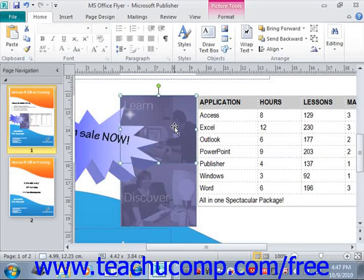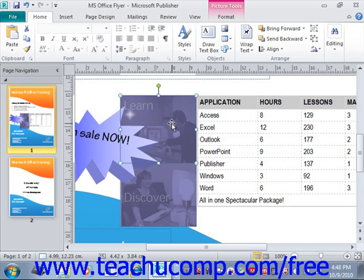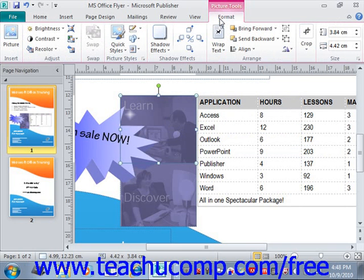Now we need to look at the tools that you can use to modify the clipart and pictures that you've inserted into your publication. Once you insert a piece of clipart or a picture and then select it, the Picture Tools contextual tab appears with the Format tab displayed. This tab contains the main functions that you can use to quickly and easily format the inserted graphics.